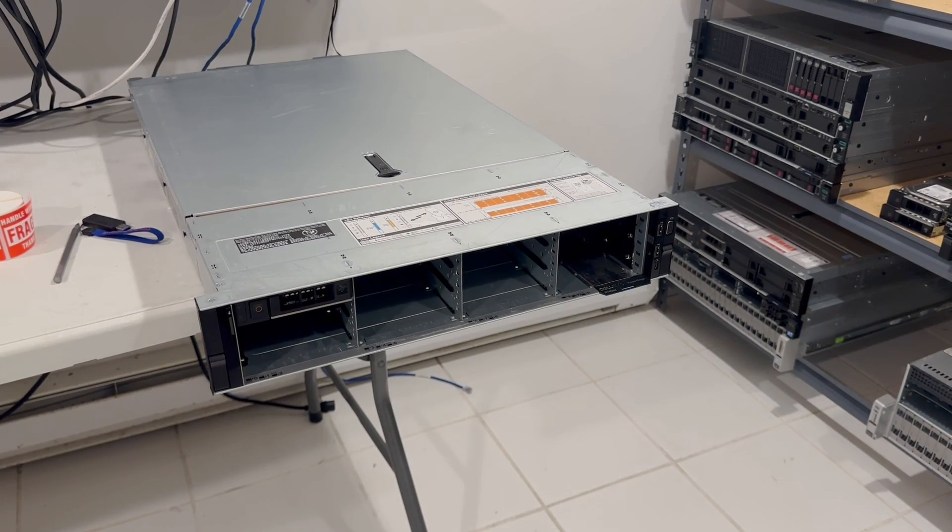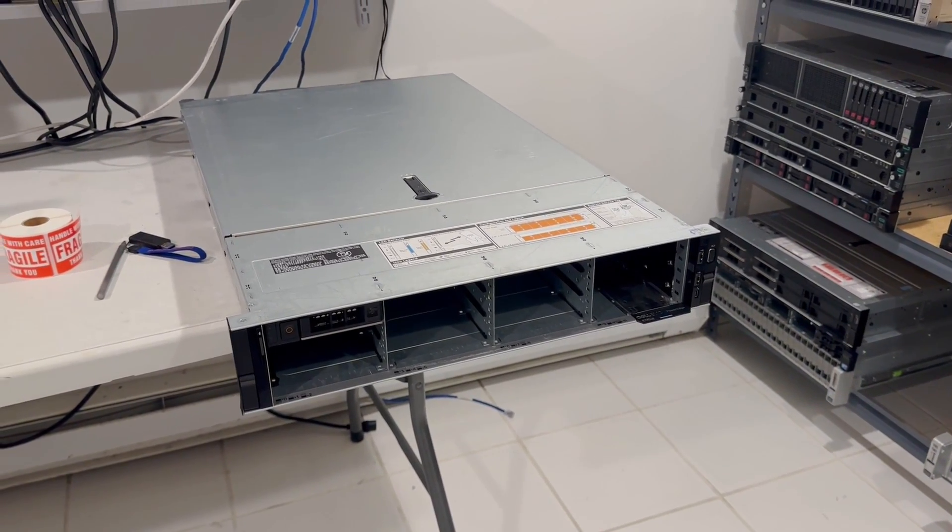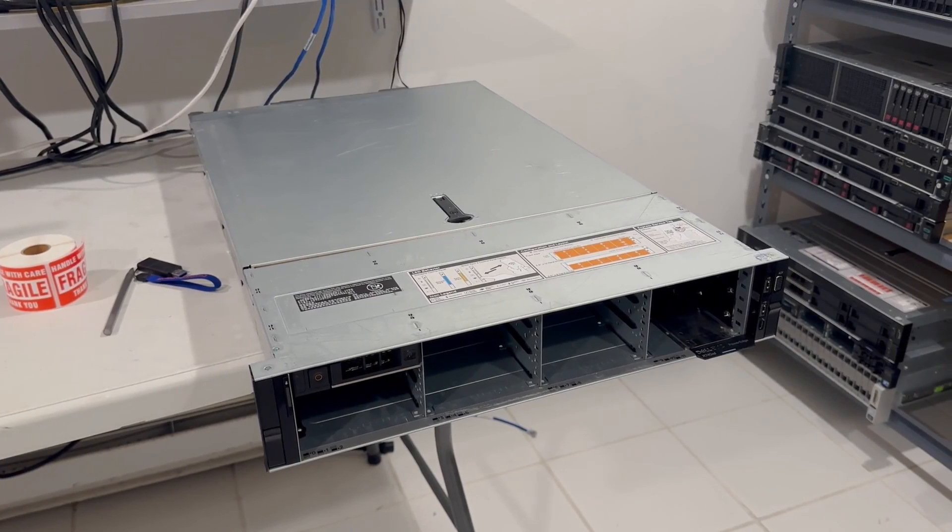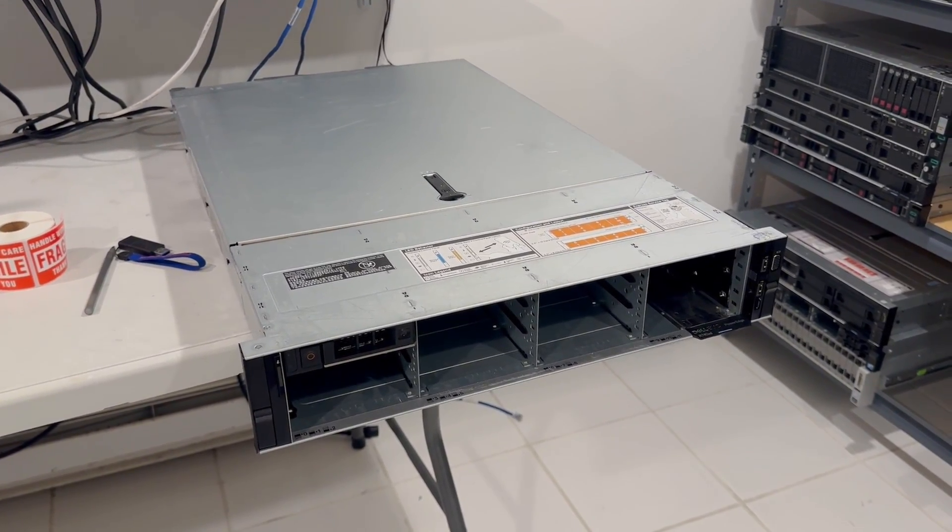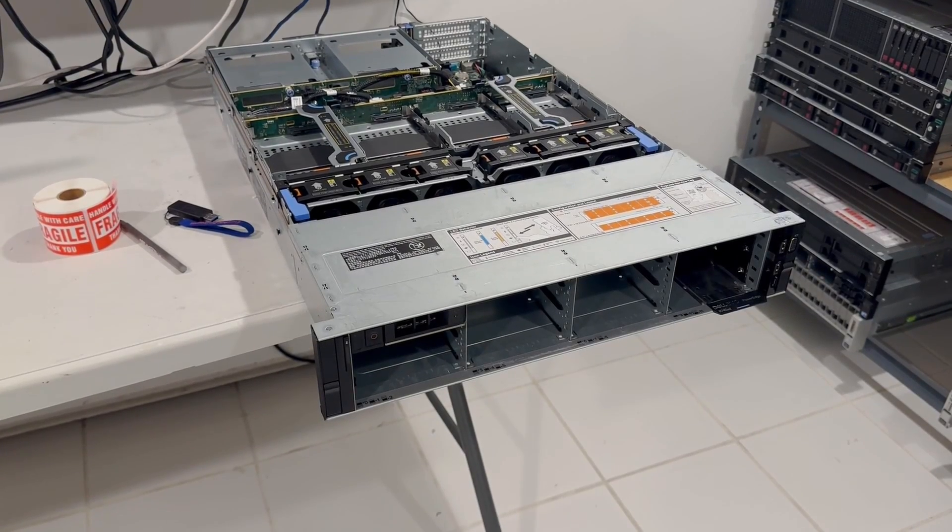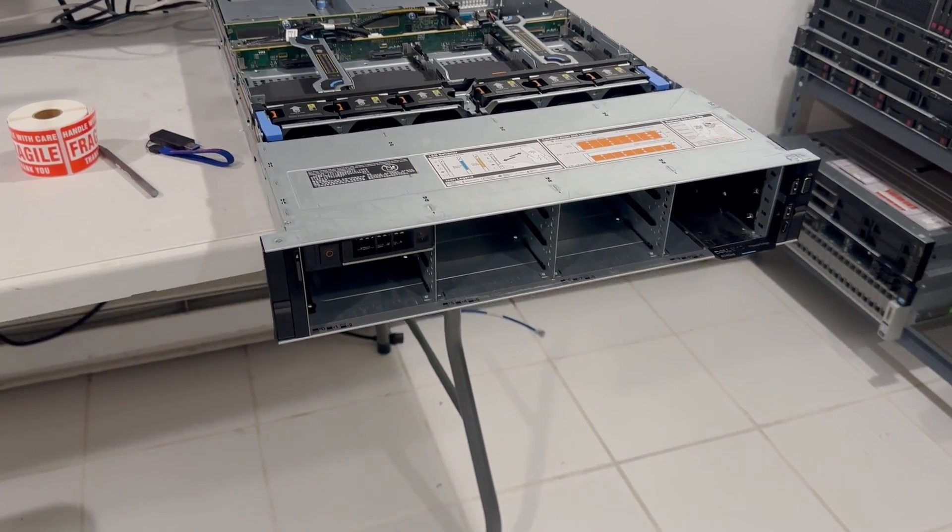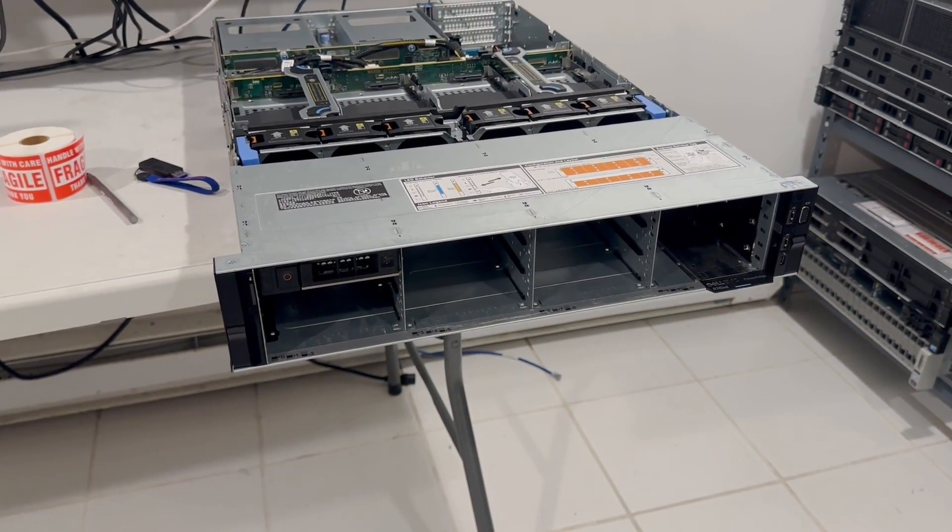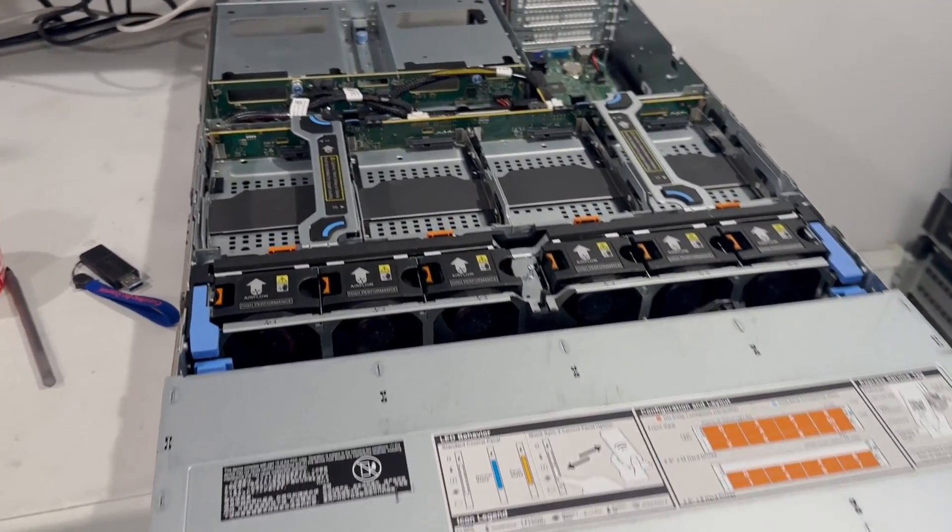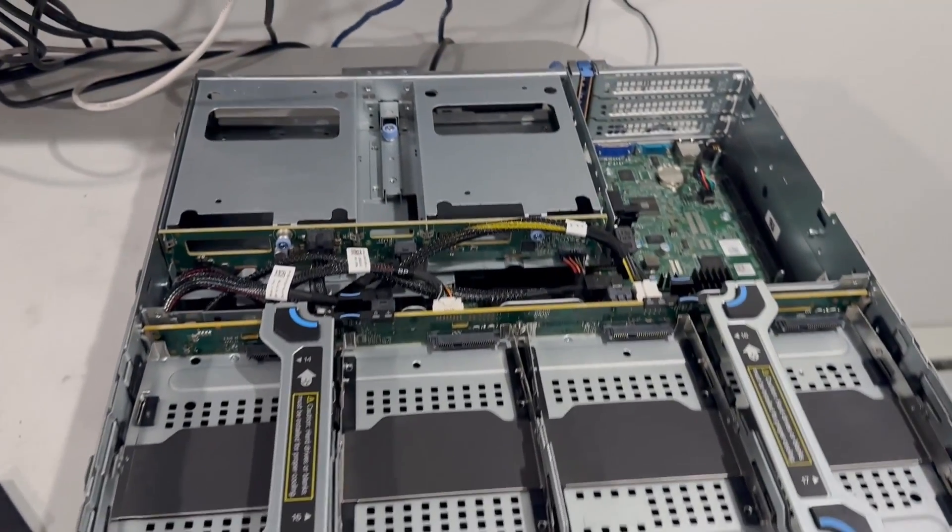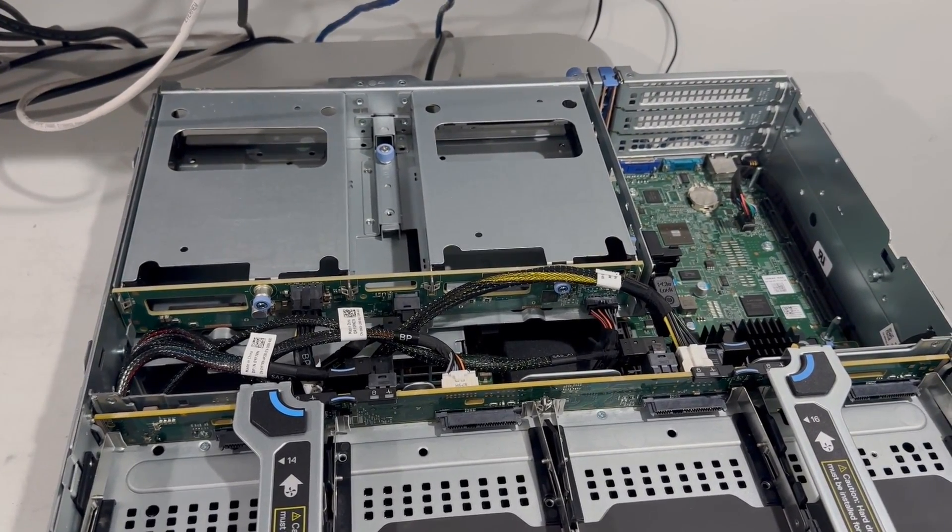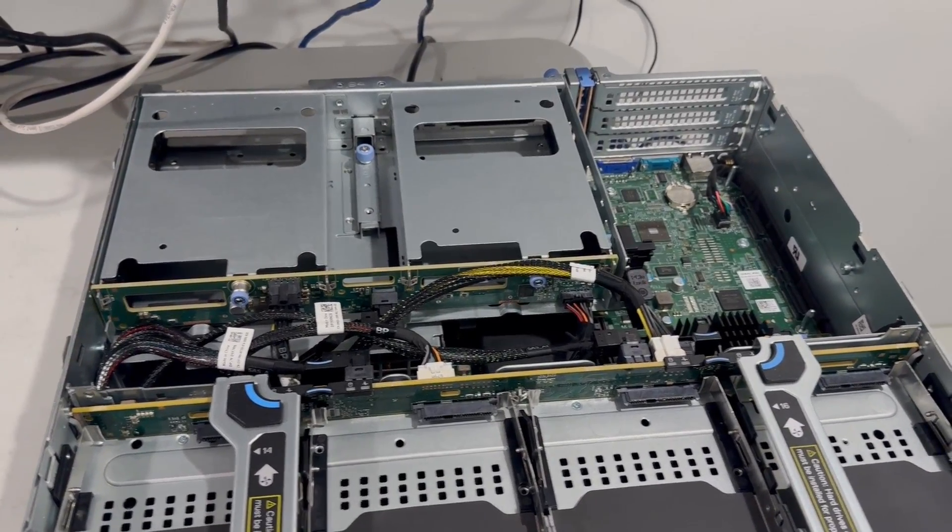This particular unit has 12 3.5-inch bays in the front, four in the middle, and two in the back. Now I'm going to open the system up and show you the four bays on the inside. The cover is now off, and from here you can see all drive bays: 12 in the front, four in the middle, and two in the back. All of them are 3.5 inches. You can also see the RAID card on the side, the 740p. The heat sinks and CPUs are under the hard drives.